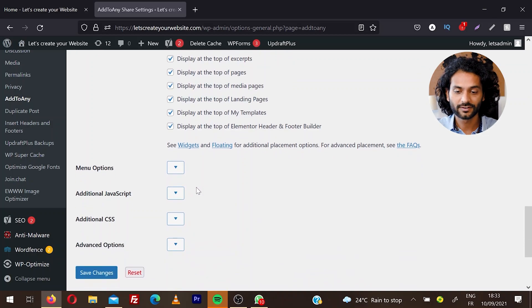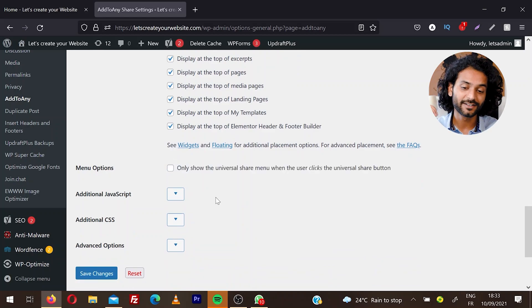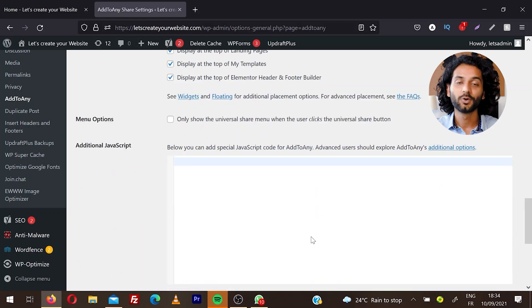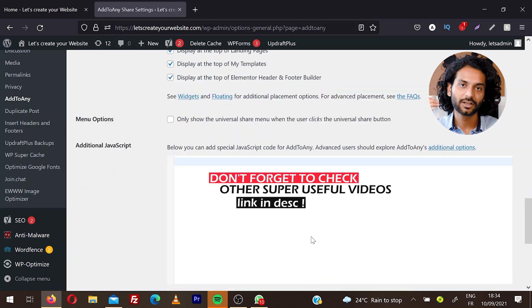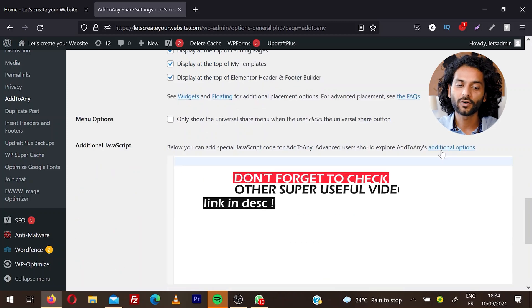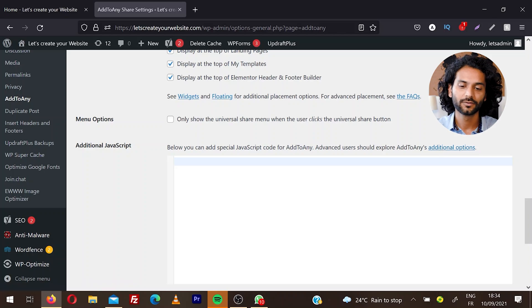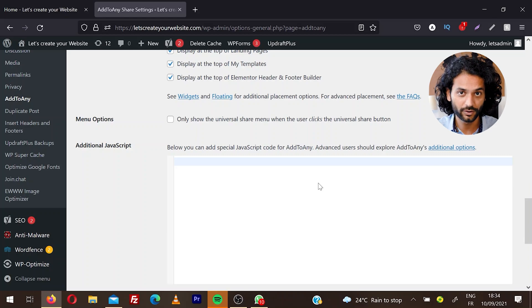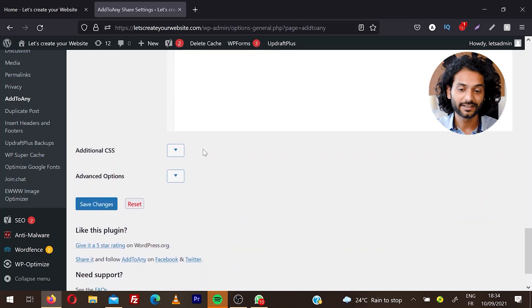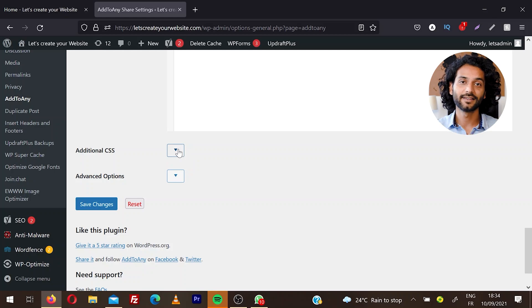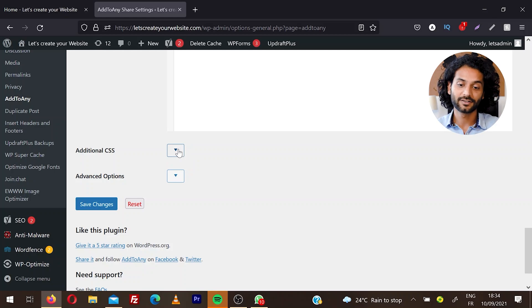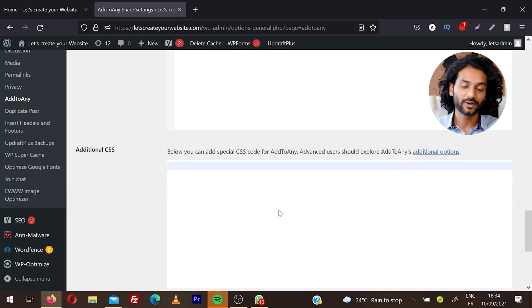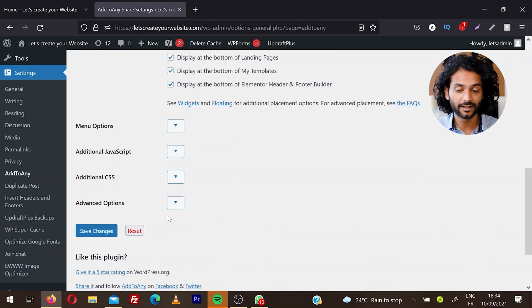Once done, you have Menu Options and Additional JavaScript. If you're an advanced user, you can choose this option and add some JavaScript actions. Click on Additional Options to open the Add to Any page where you can learn about all these sections. There's Additional CSS if you want to customize the colors, size, or some more events. You can add the CSS code directly here. You have Advanced Options for advanced users if you want to play with that. Once done, click on Save Changes.